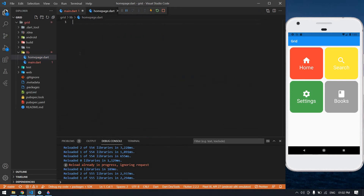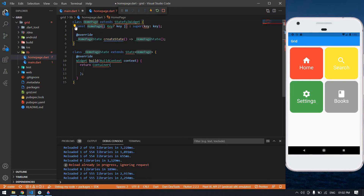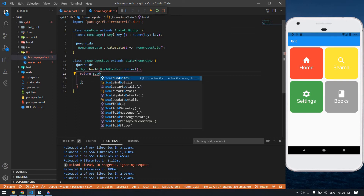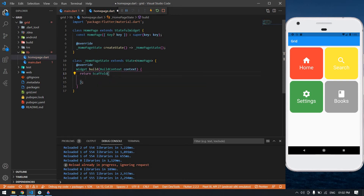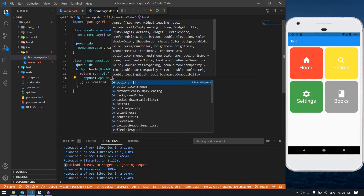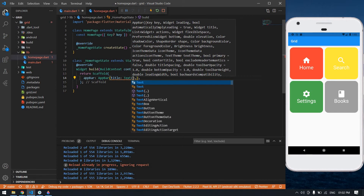I'm going to type stateful widget. Now I'm going to create a StatefulWidget — its name is HomePage. I'm going to import material. I'm going to change this into a Scaffold. Here I'm going to create an AppBar with a title Text widget.